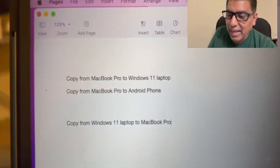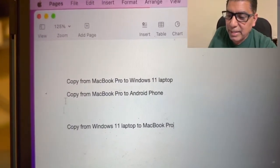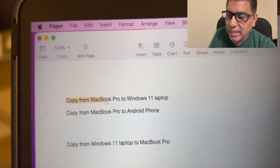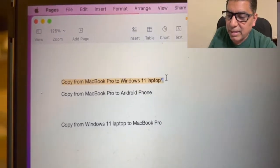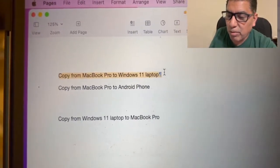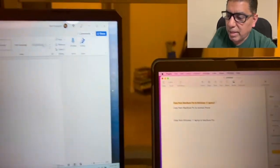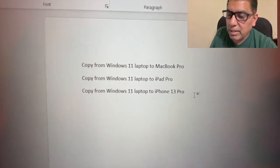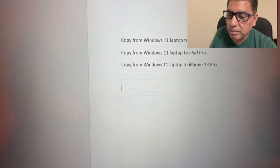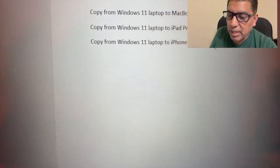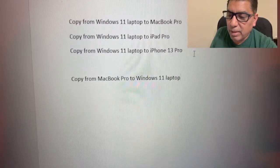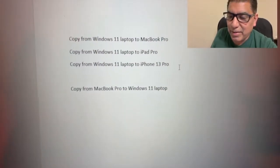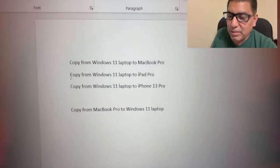And now let's go the other way. So let me go ahead and select there to copy from the MacBook Pro. And do the Command C. Now let me come over here to the Windows. And voila, there it goes.